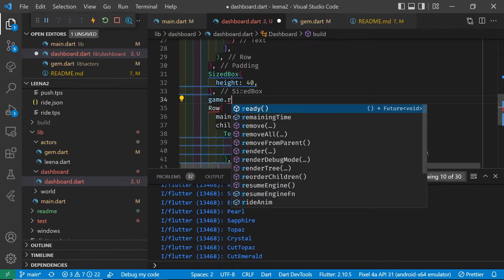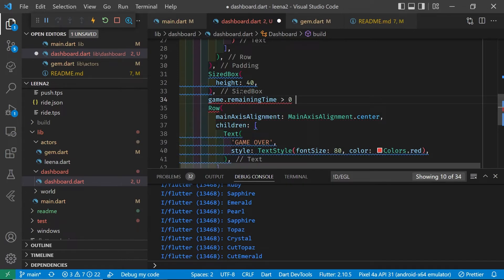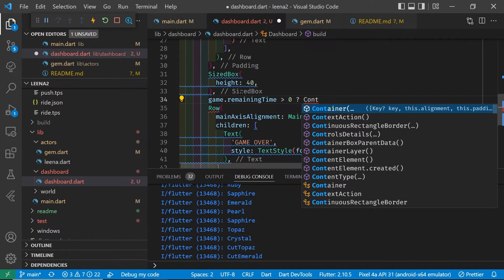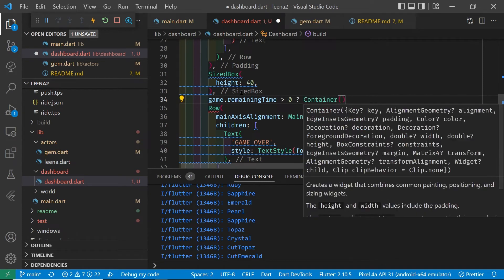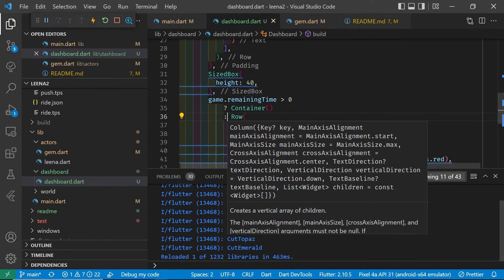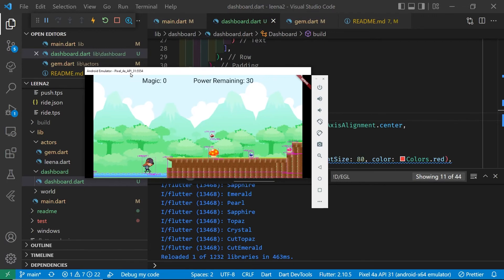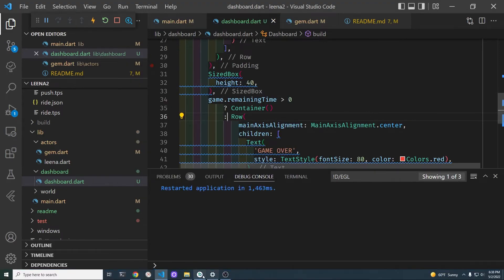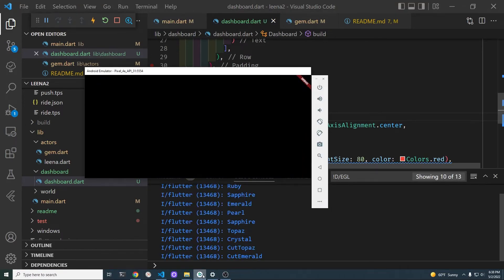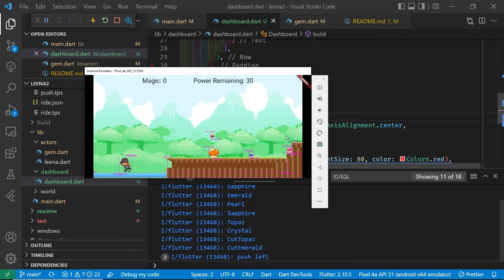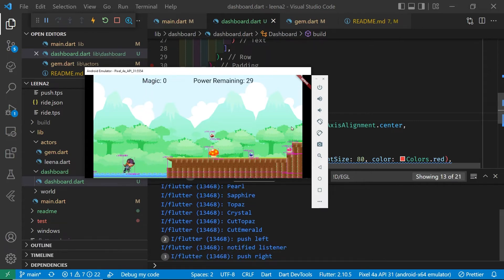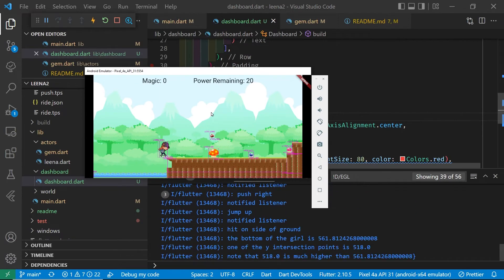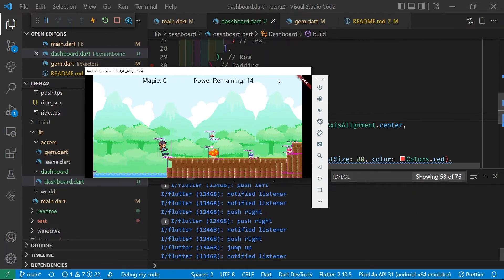To have the game over only appear when the game is actually over, we're going to use a ternary operator. The ternary operator is like an if statement. Syntax is a little weird, there's a question mark and a colon. If the condition after the question mark is true, then it will display an empty container. If it's false, which means the game is really over, then it will display the game over.